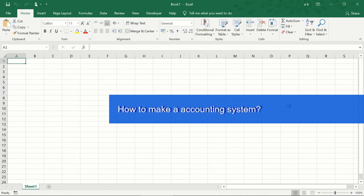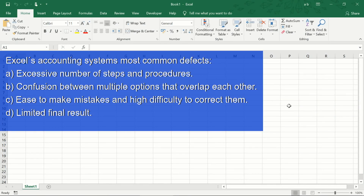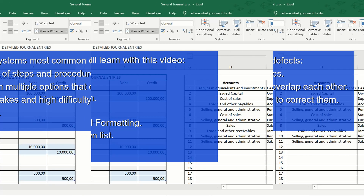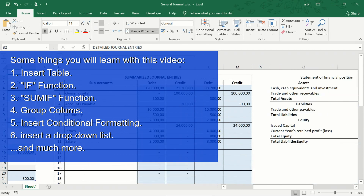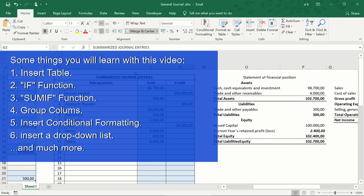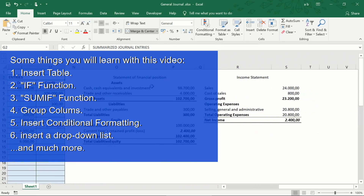How to Make an Accounting System in Excel? Many times, getting the correct answer to this question is very difficult because most of the proposed solutions are not really effective. That is why today we are going to teach you an effective method that will allow you to make an Excel accounting system quickly and easily, and at the same time you will be learning functions, formulas and tricks that every accountant and administrator must know to become an expert in Excel.